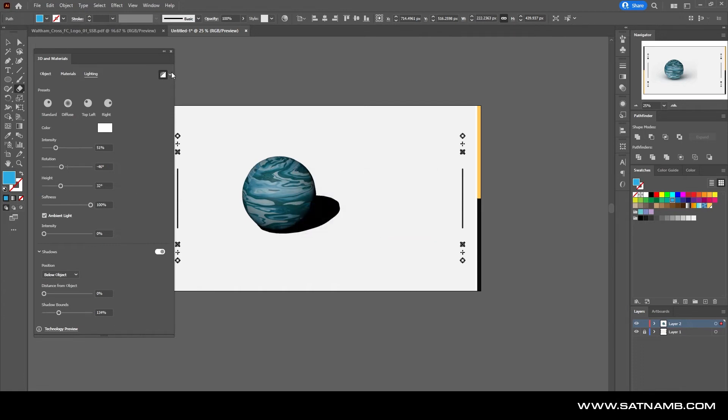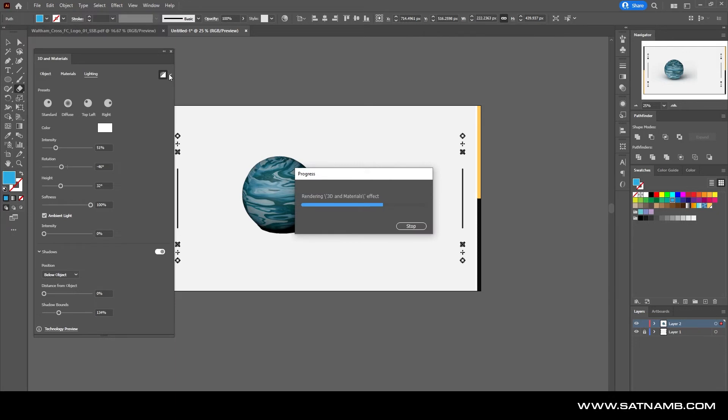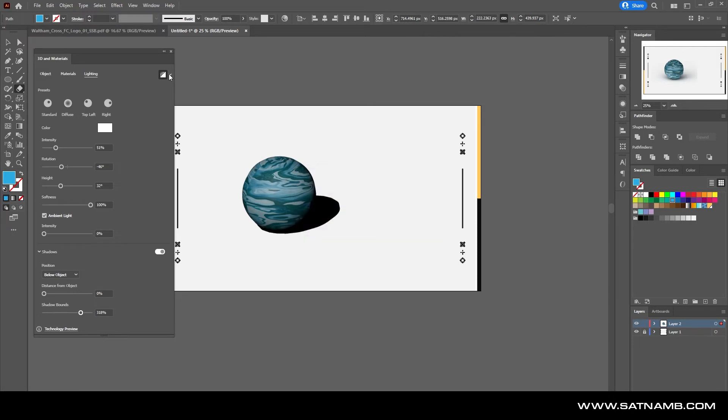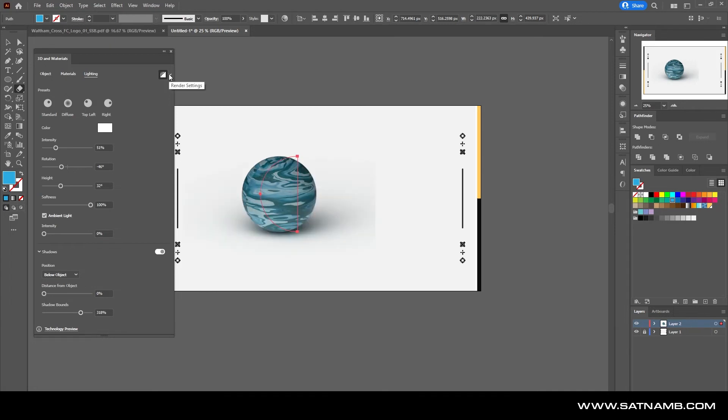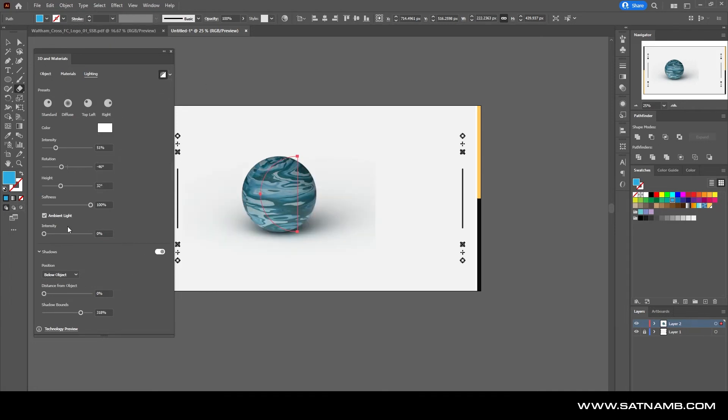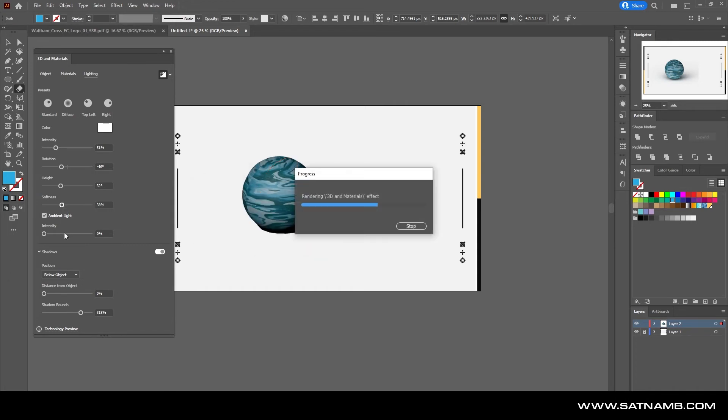When you're working, it might be an idea to actually turn off ray tracing as it will constantly reload every time or re-render every time you are trying to play with a setting.